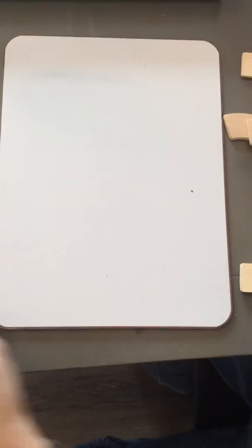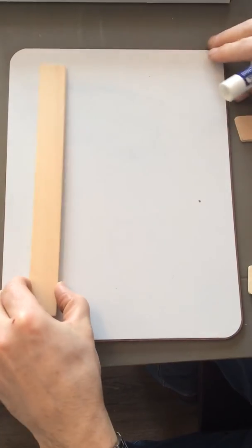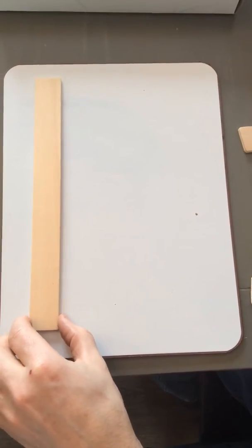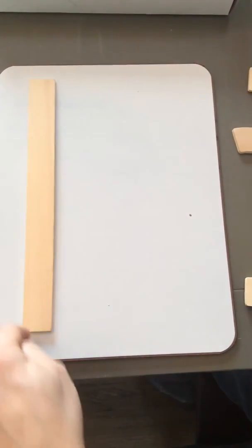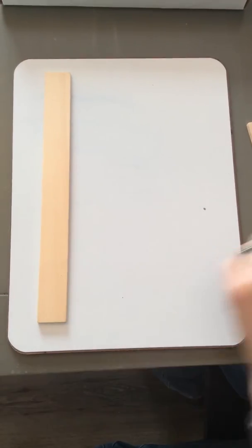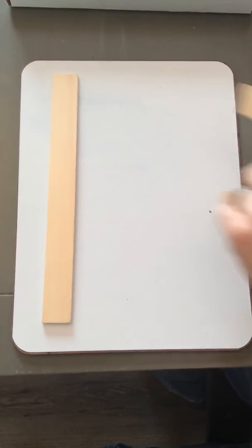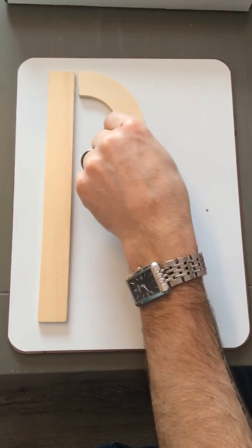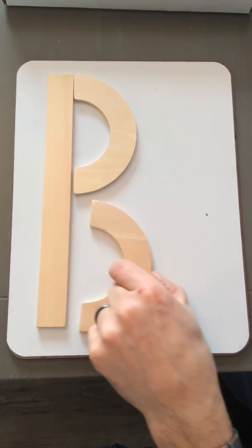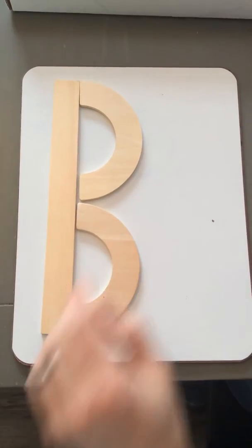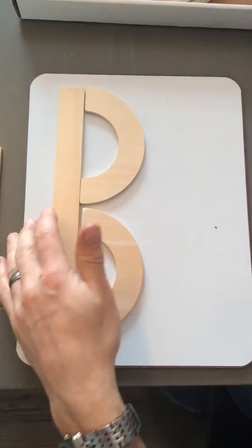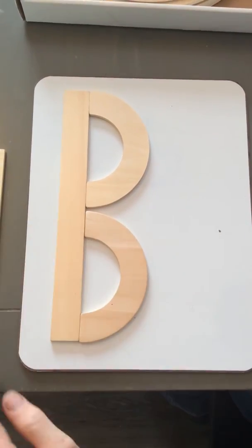And last, we make our letter B. We start like D and P with a big line down, and then we use two little curves. Like this. That's the letter B.